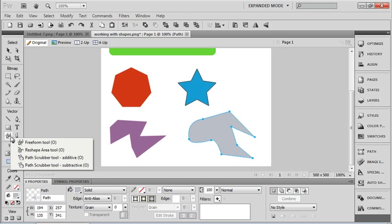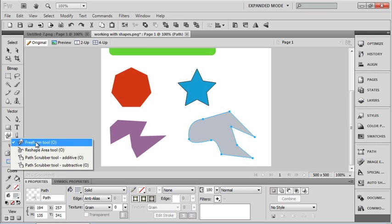For instance, we have Freeform tool, a Reshape tool, a Path Scrubber, and a Path Scrubber tool subtractive. But let's take a look at the moment at our Freeform and Reshape tool.